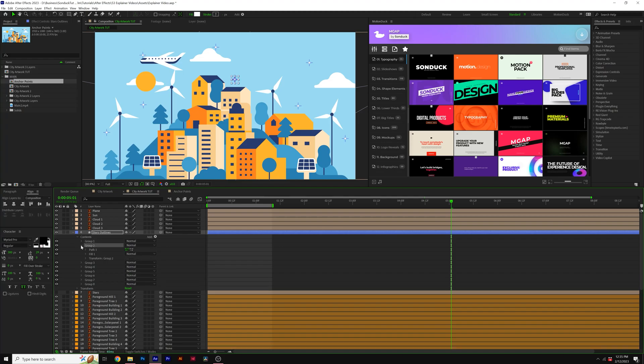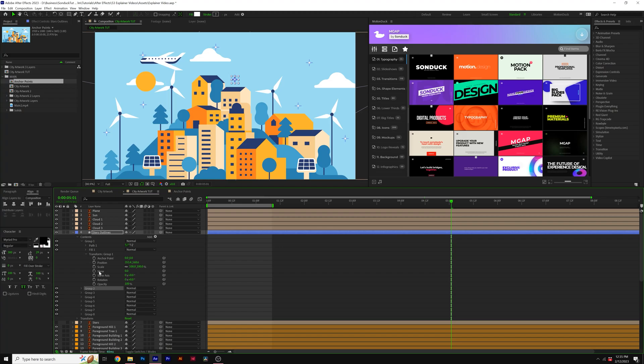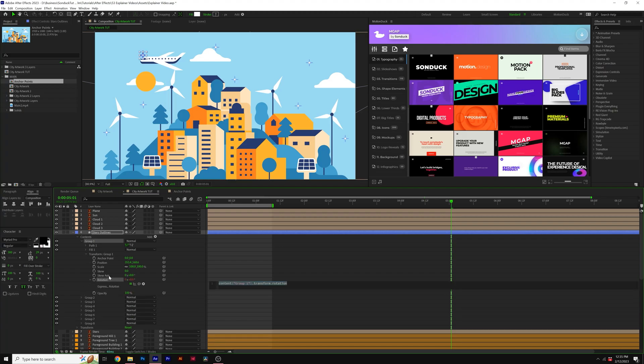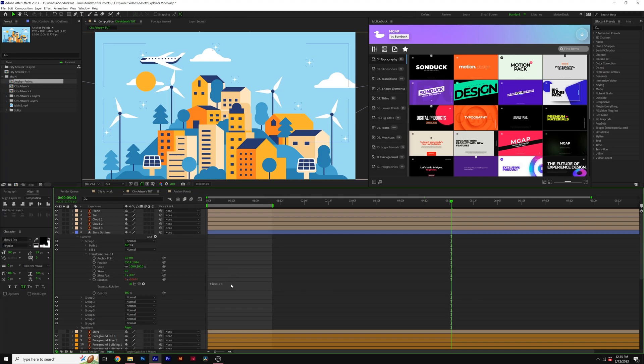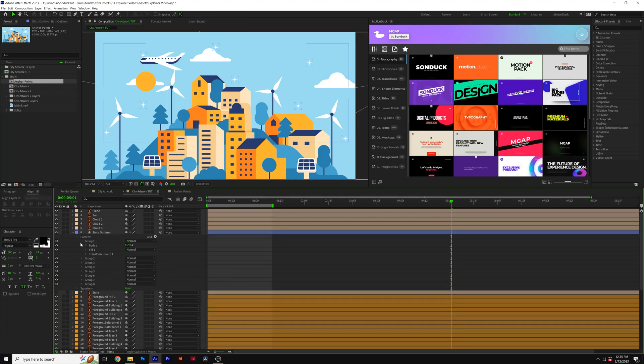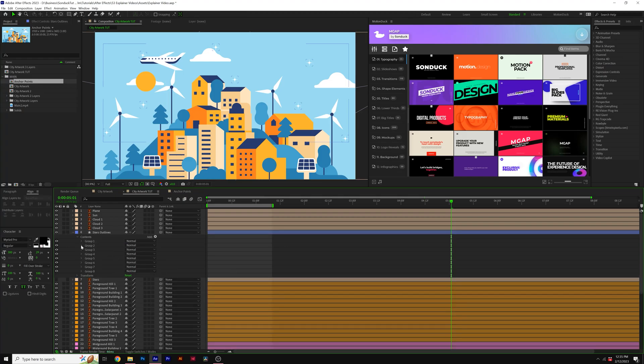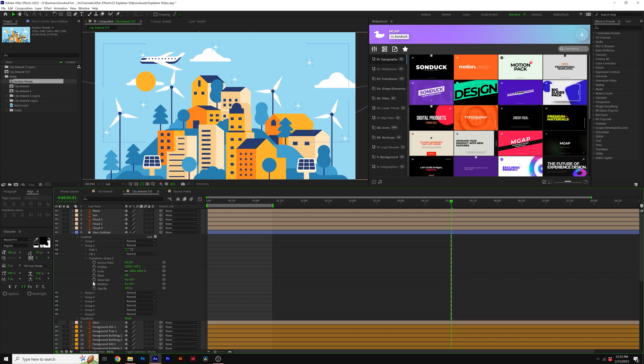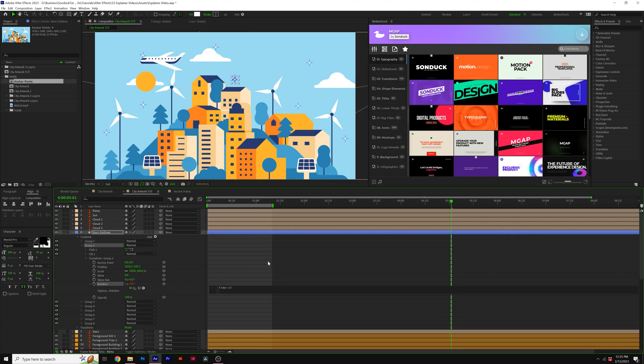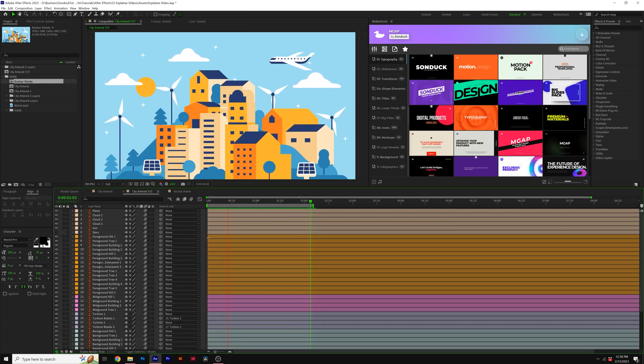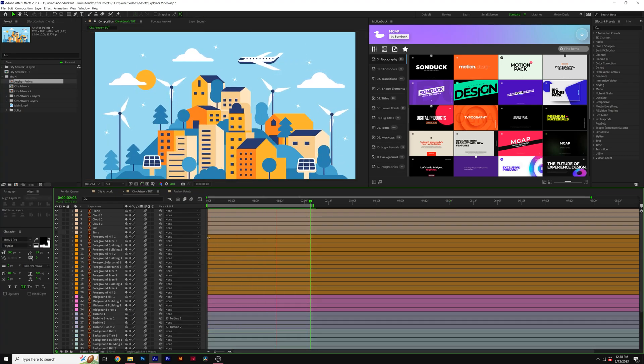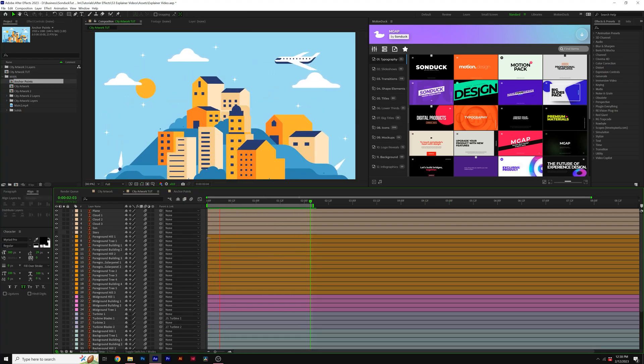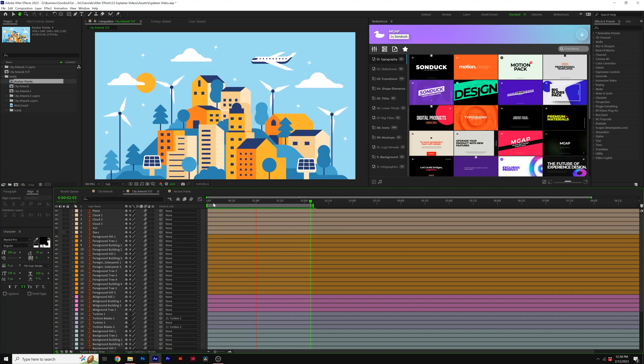So this will allow us to go into transform group one, alt click the stopwatch for rotation, and maybe do like a time asterisk 20. And then I can just copy this expression and go through every single group and just quickly apply that to the rotation value.